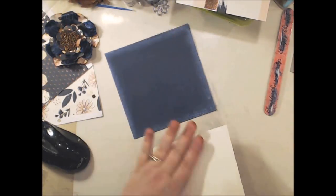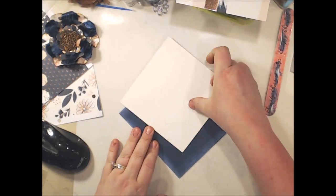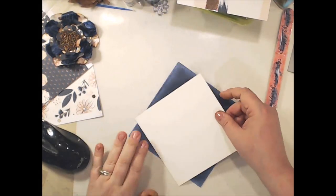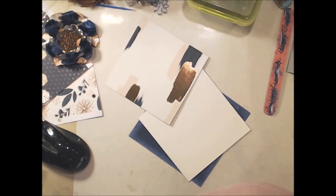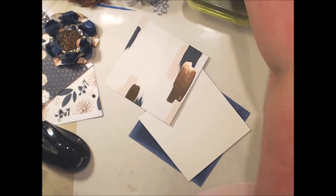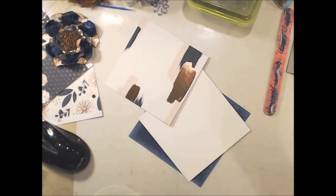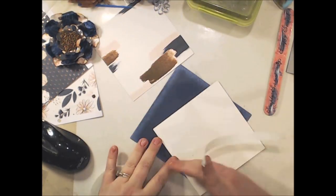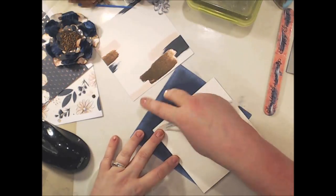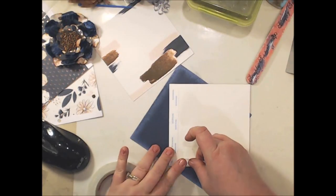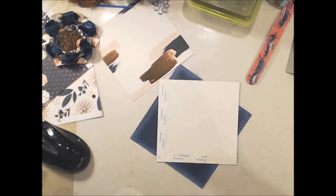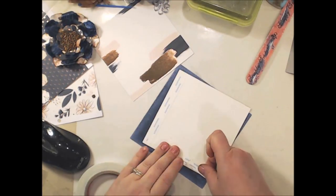Okay now I'm going to begin to mat the two pieces of paper and I'm just using score tape. Score tape is my number one double-sided tape. I absolutely love and use it in almost all of my projects.